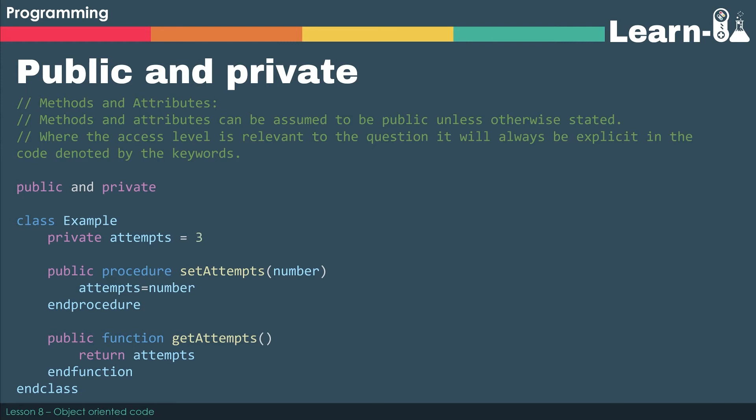It also mentions that where the access level is relevant to the question, it will always be explicit, so it'll be really clear and denoted by the keywords. So we've got a class again called Example. You'll see that Example's got a capital letter. Now attempts is private. We can't access attempts unless we do it through our procedures and functions.